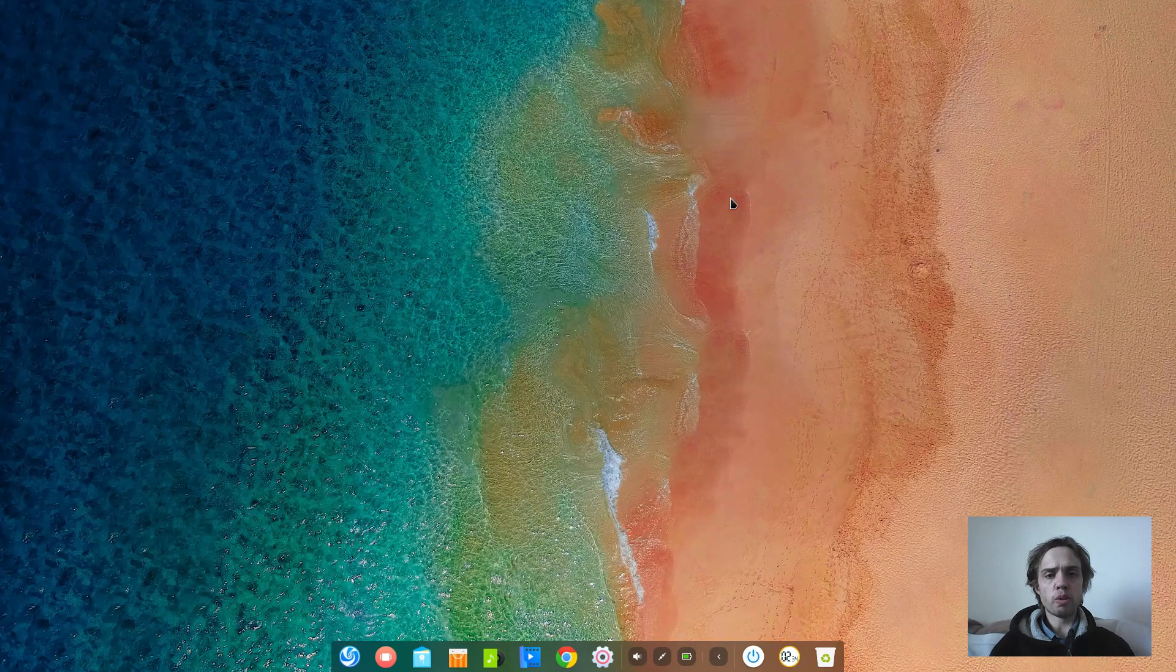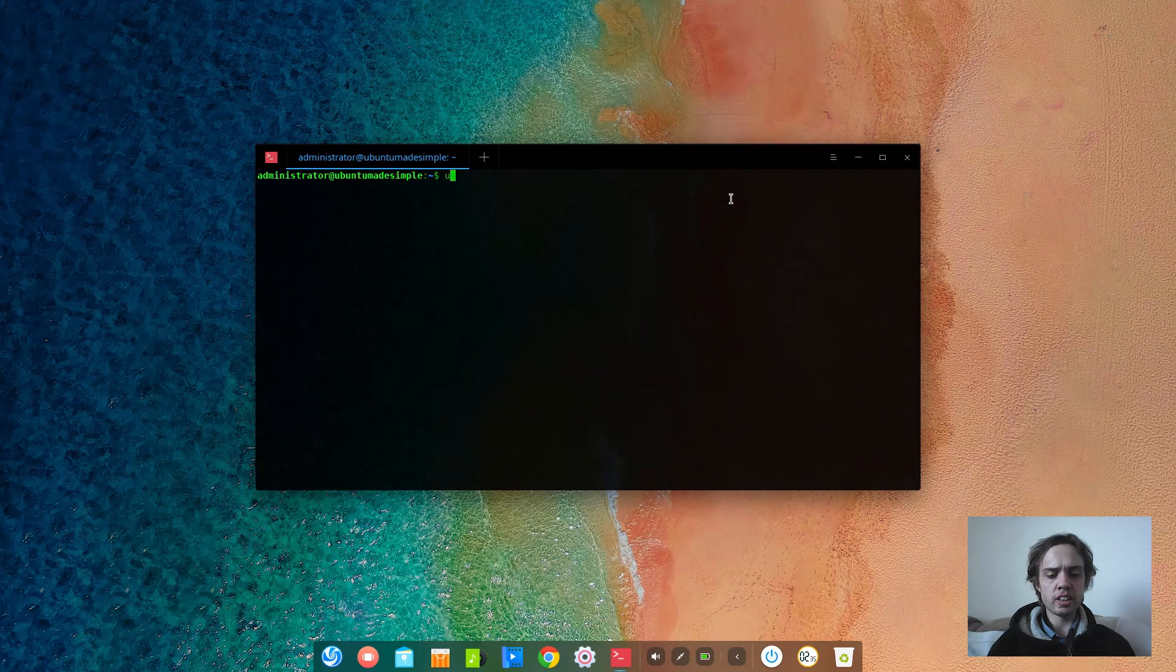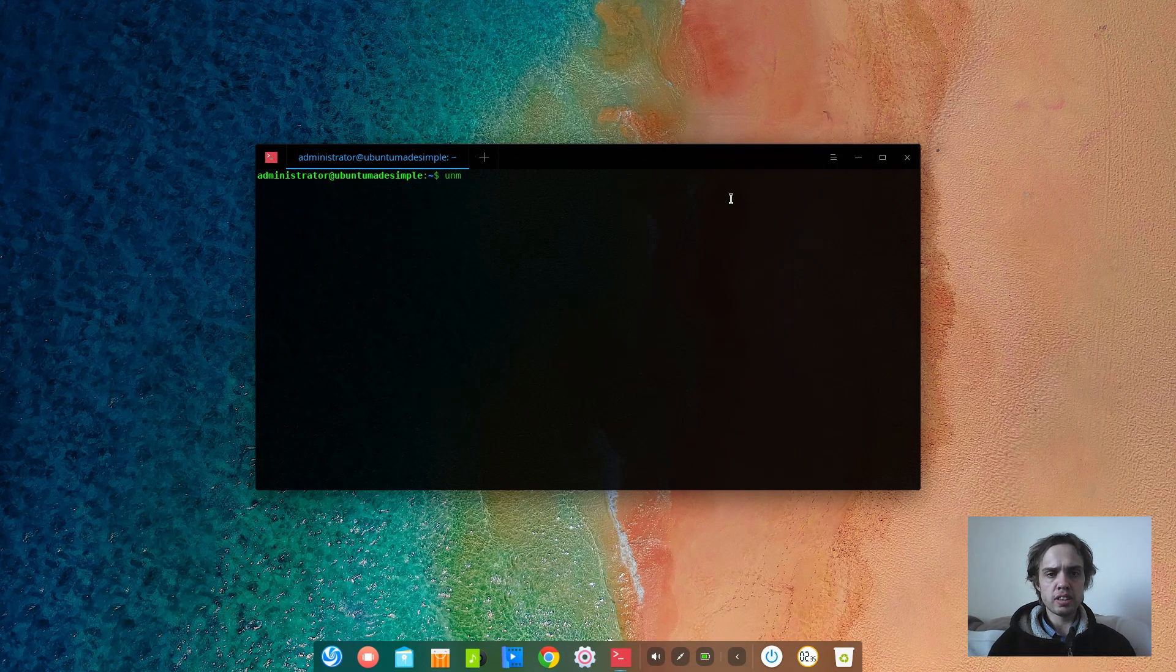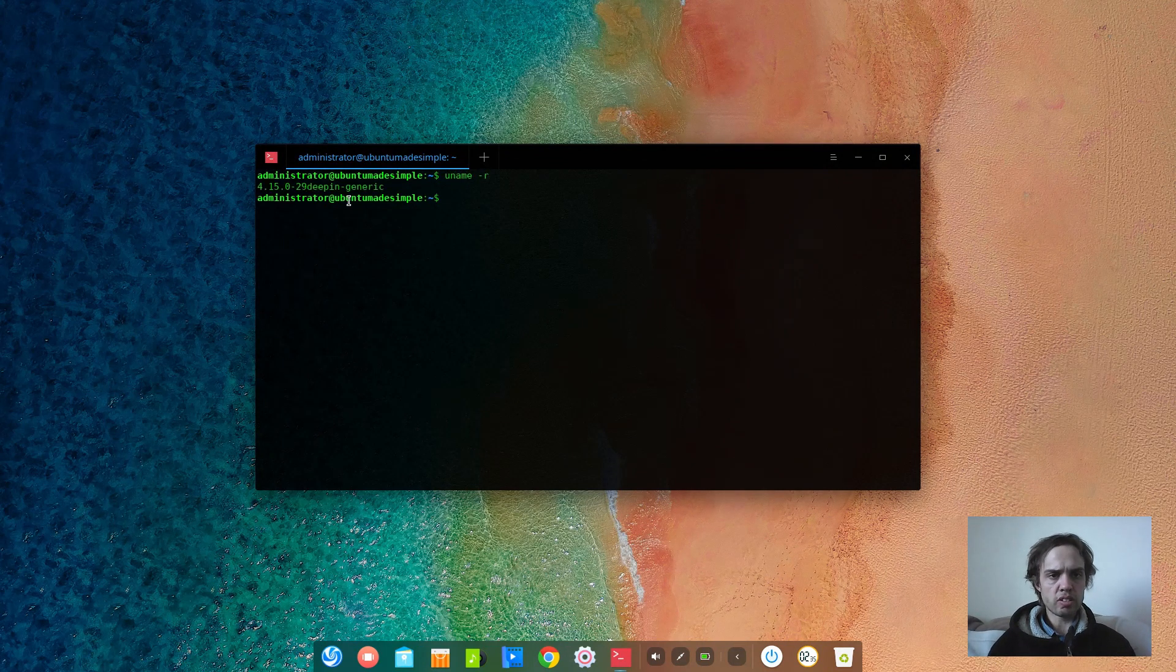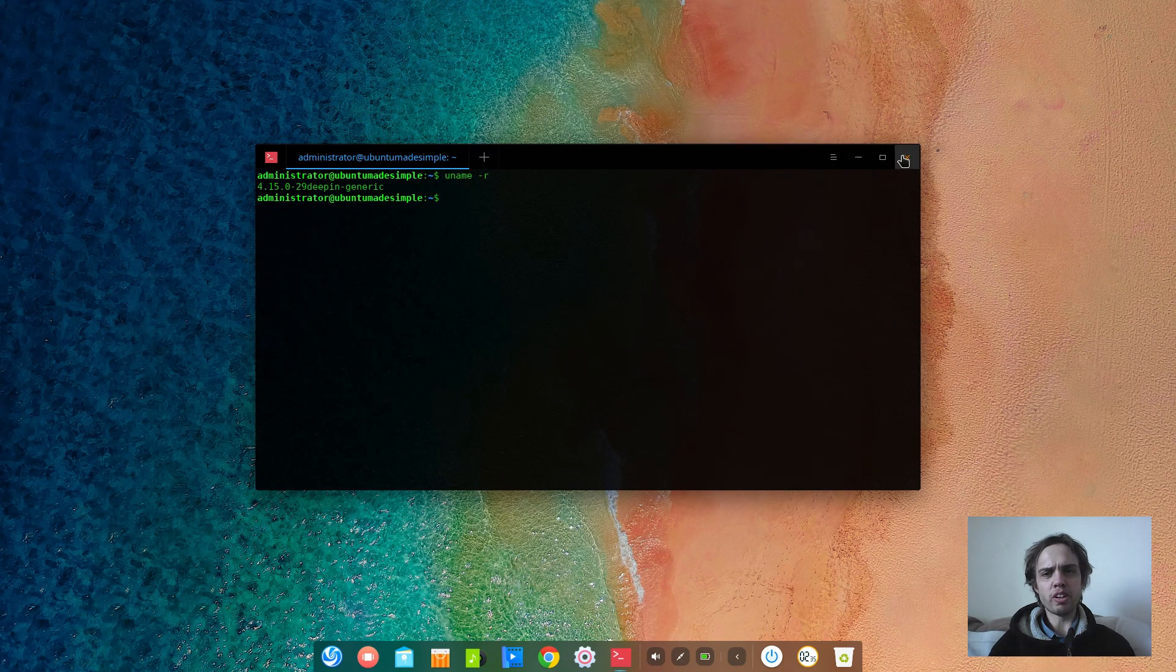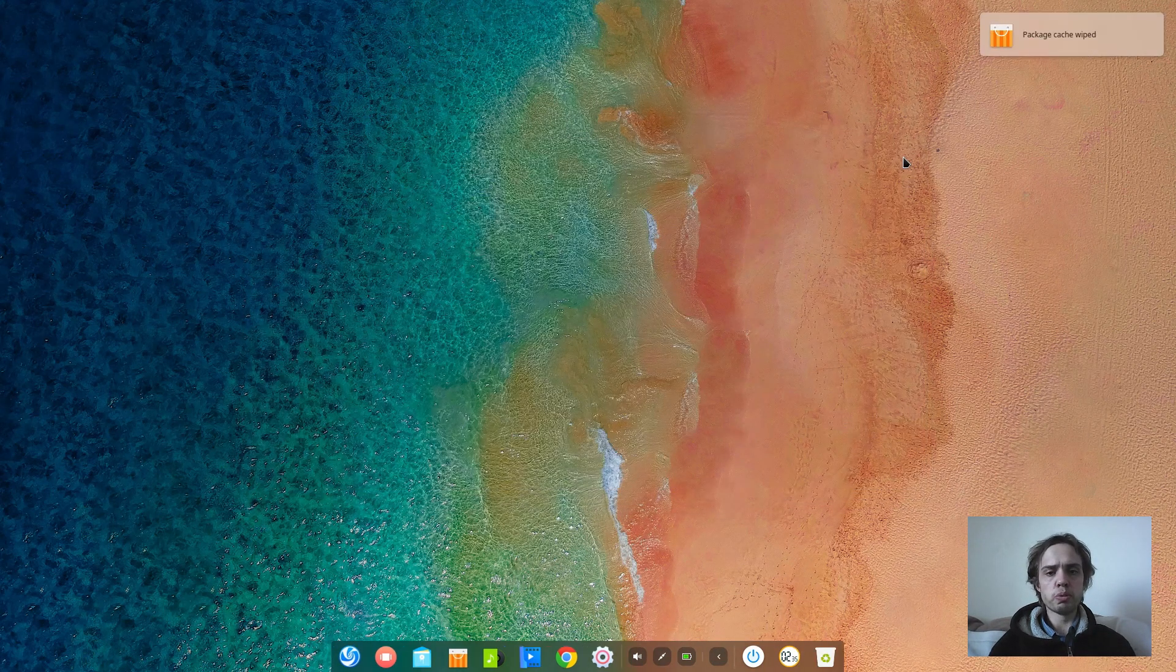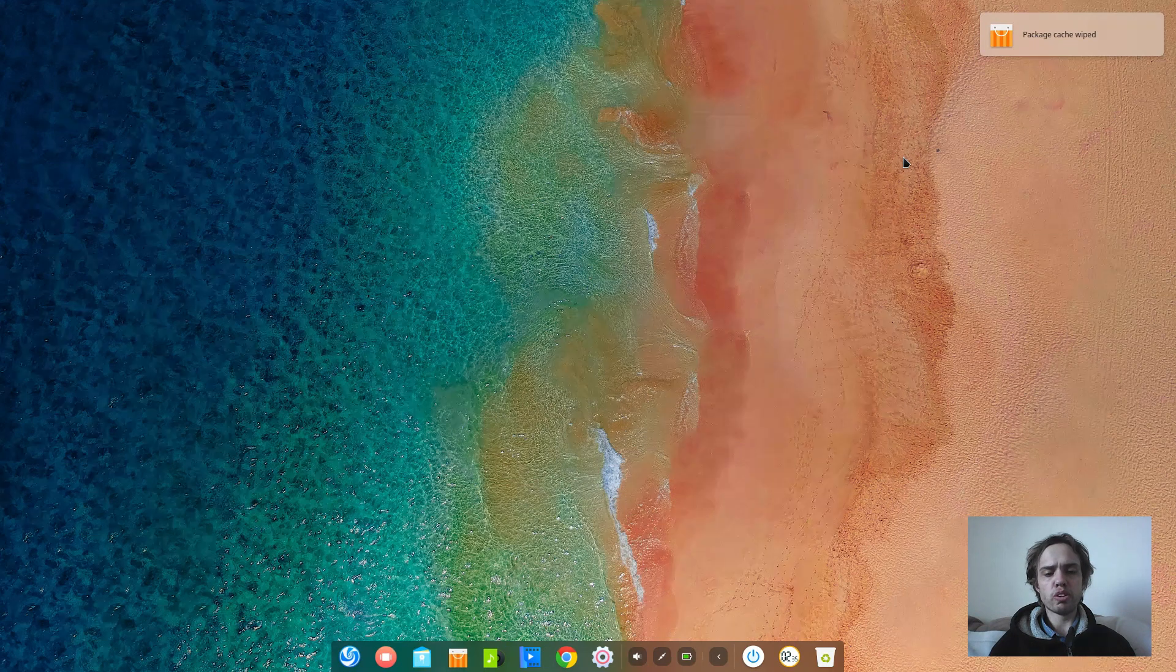If you open up a terminal, I press Ctrl Alt and T together. And as you can see it's still 4.15. So it's really old. It's the same as Ubuntu 18.04.